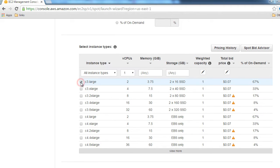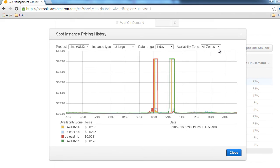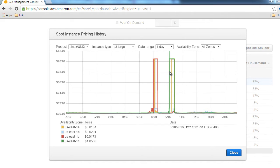Let's select c3.large and leave it at $0.07 for the price. If you click on the history chart, you can see the pricing history by time, so depending on that, you can judge your bid.